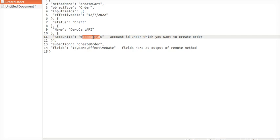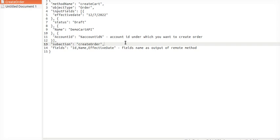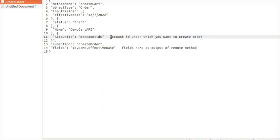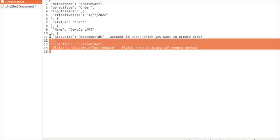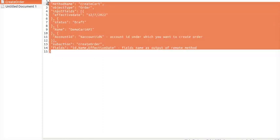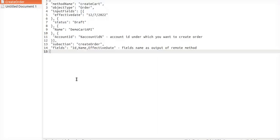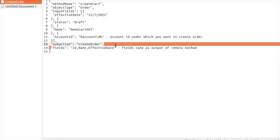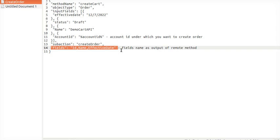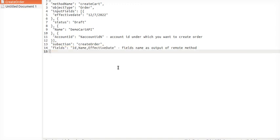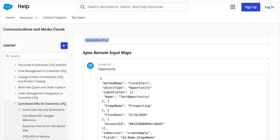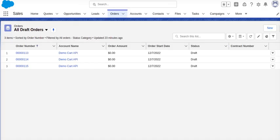I have taken account ID as an input parameter because we are providing account ID from another step in the integration procedure. So this is the variable account ID under which we wanted to create this order. That will be same applicable for opportunity as well. The last one is fields—these fields will be output from the remote method call or your call of the API. So I'll move on to application right now.